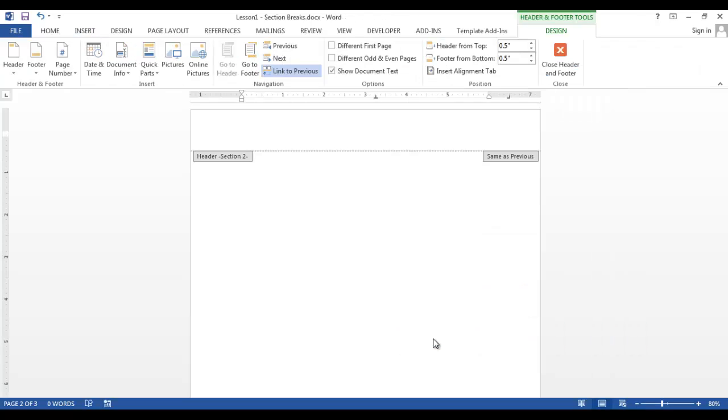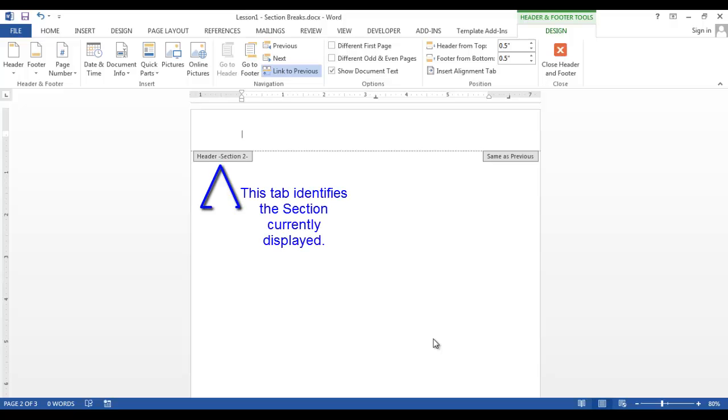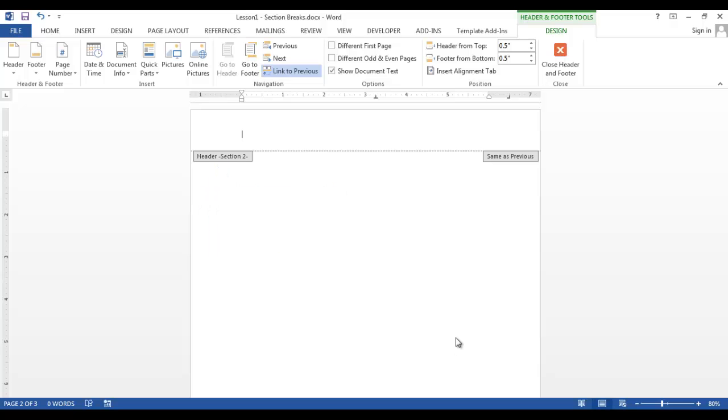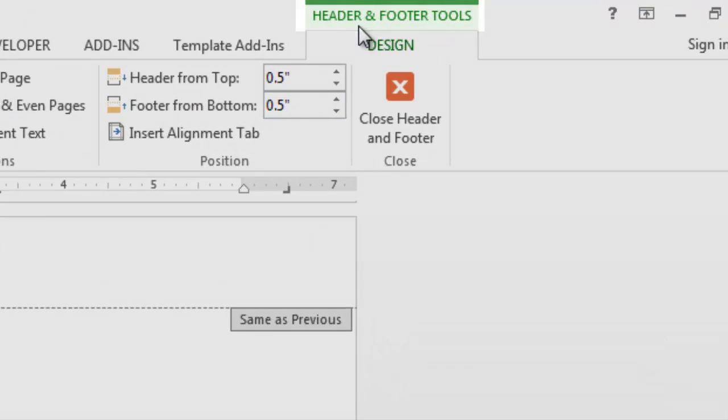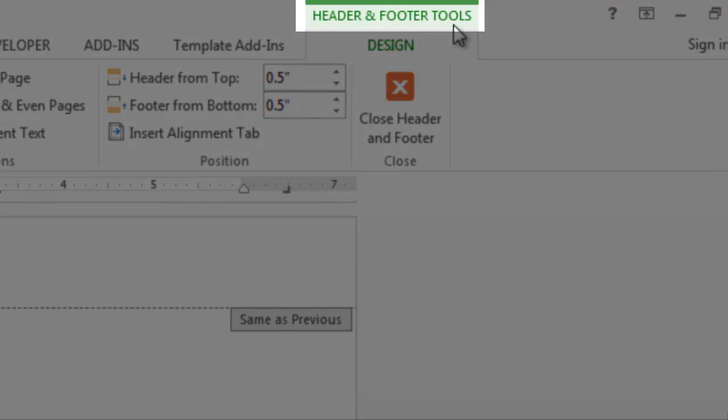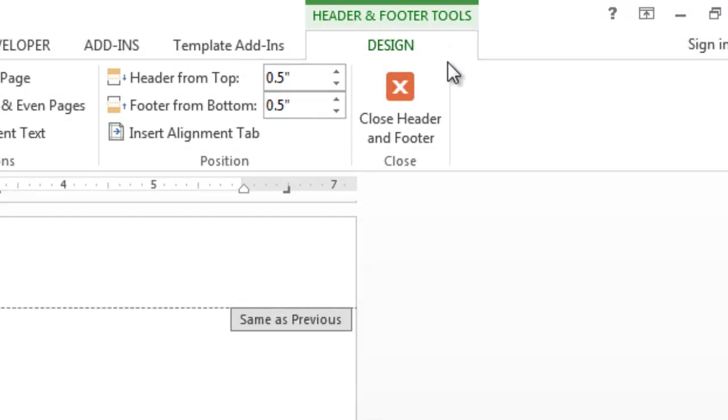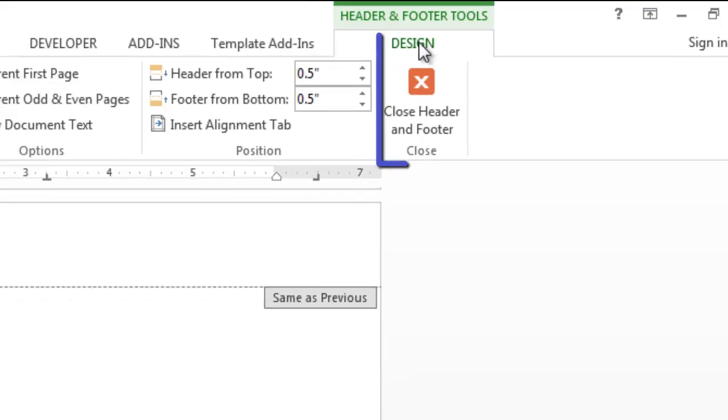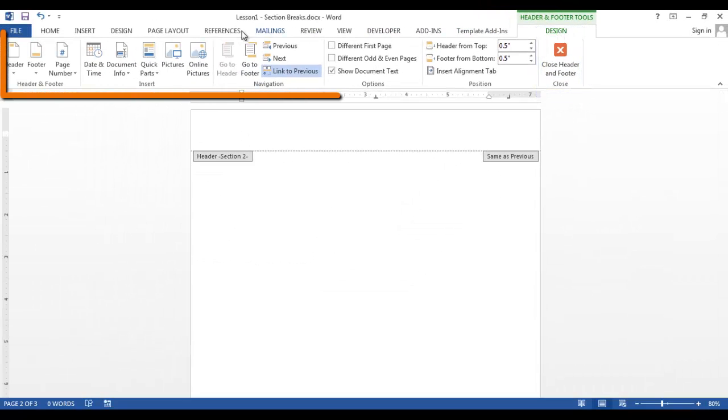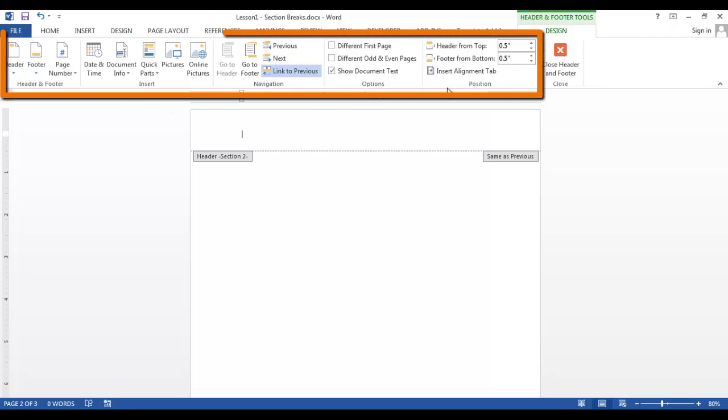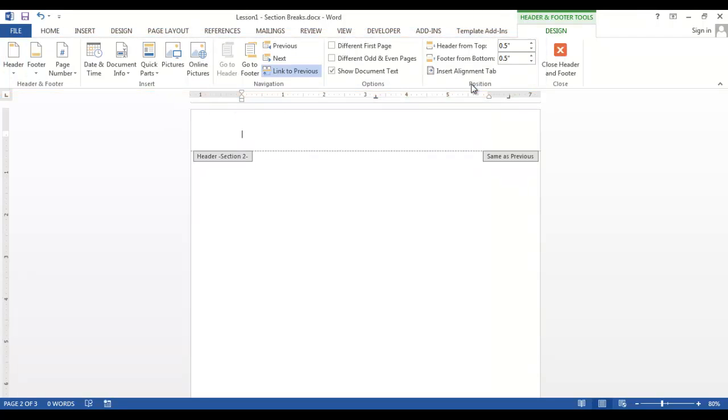There are many choices, but we want Edit Header at the bottom of the group. I am now in the header of the second page. When I click Edit Header, a new tab is now available. The Header and Footer tools. This is the design group. And it brings up these possibilities.